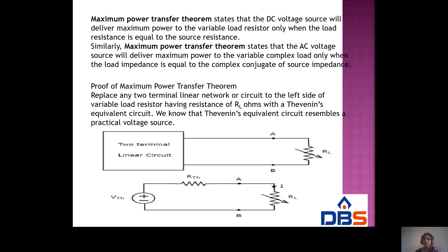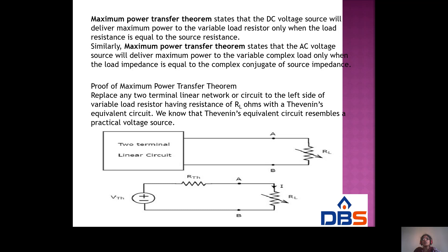Similarly, the maximum power transfer theorem states that an AC voltage source will deliver maximum power to a variable complex load only when the load impedance is equal to the complex conjugate of the source impedance. For example, if the source impedance is 2 + J3, then the load impedance for maximum power is 2 − J3.